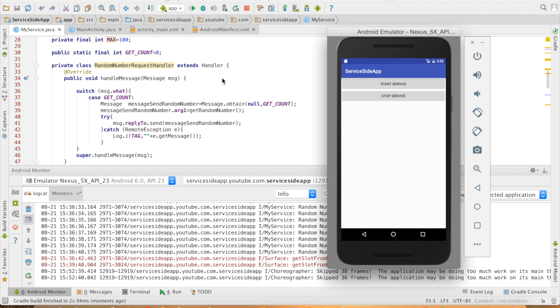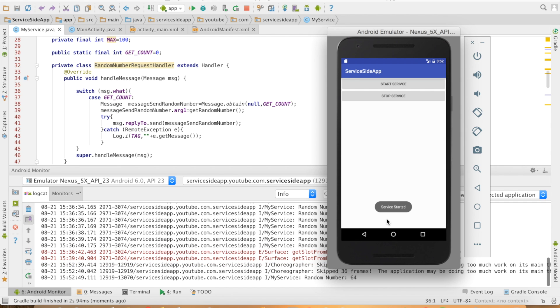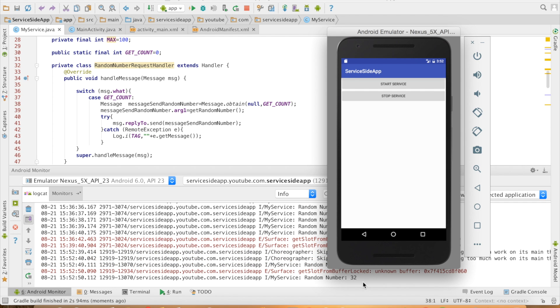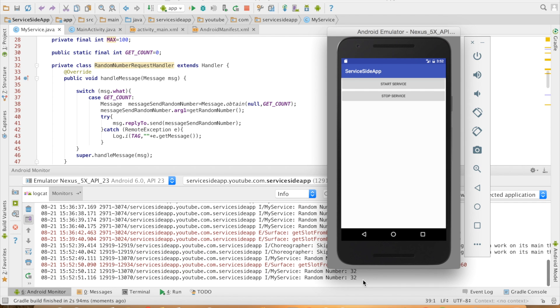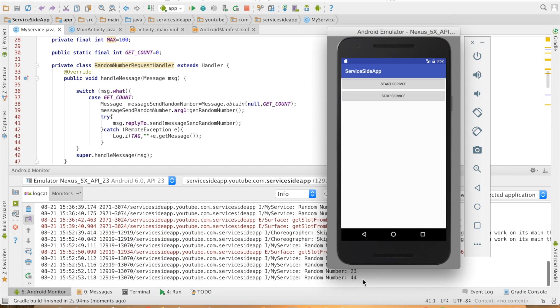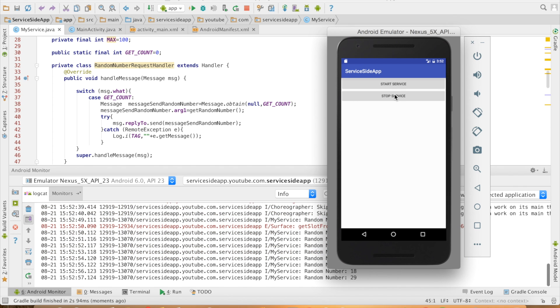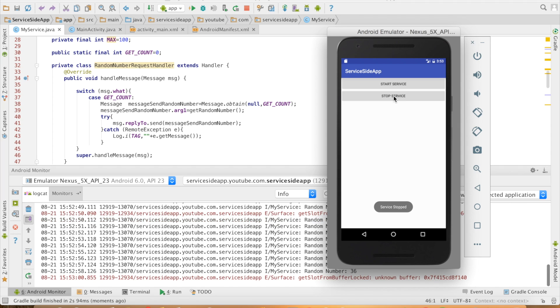So my activity started. On click of this particular button, the service should start. Service started and you can see that the random numbers that are getting generated in the background in the logcat and when I stop the service, the random number should stop. So you can see that the last random number was 36 and after that, no random numbers are being generated.